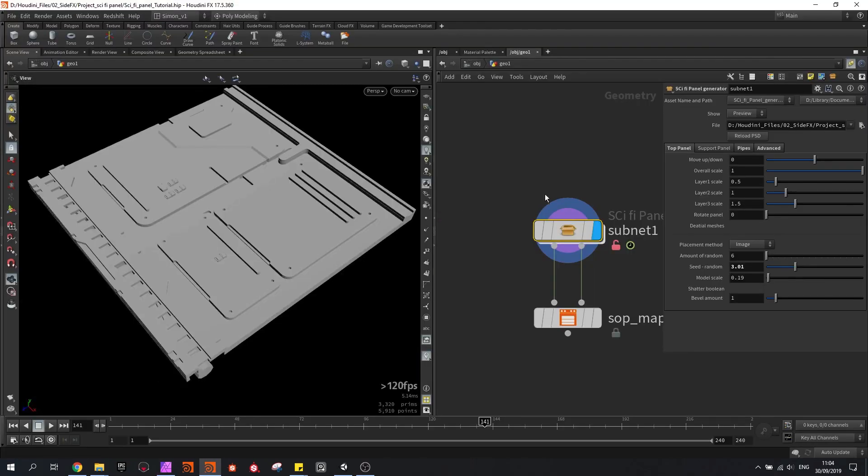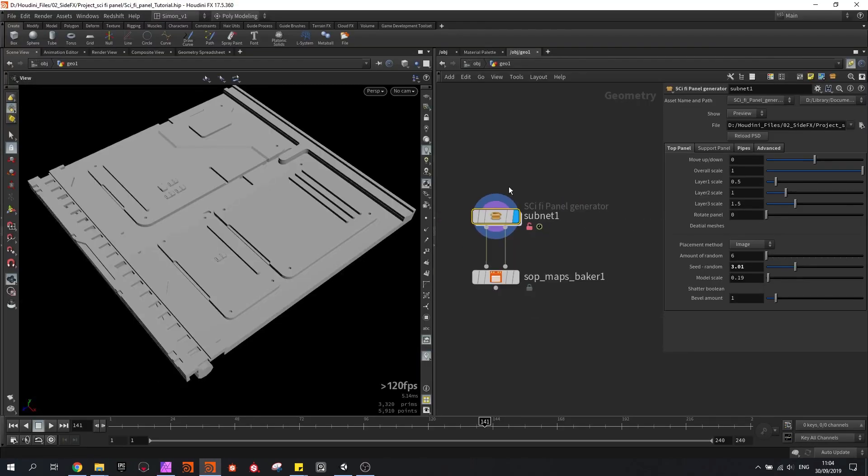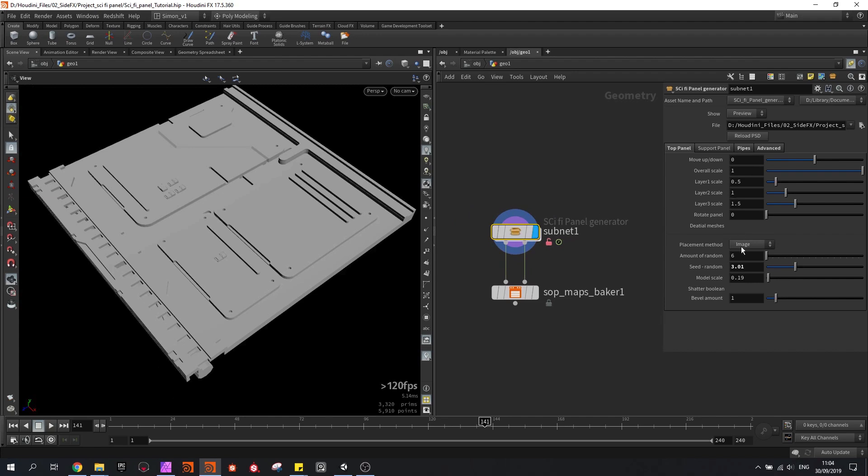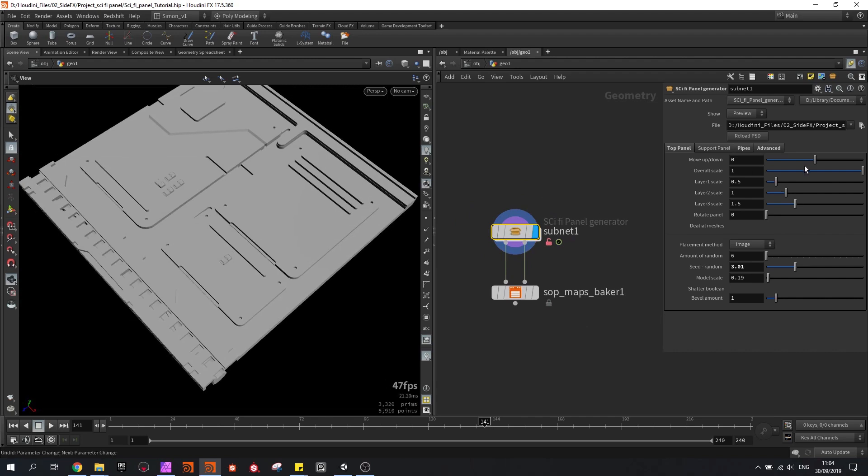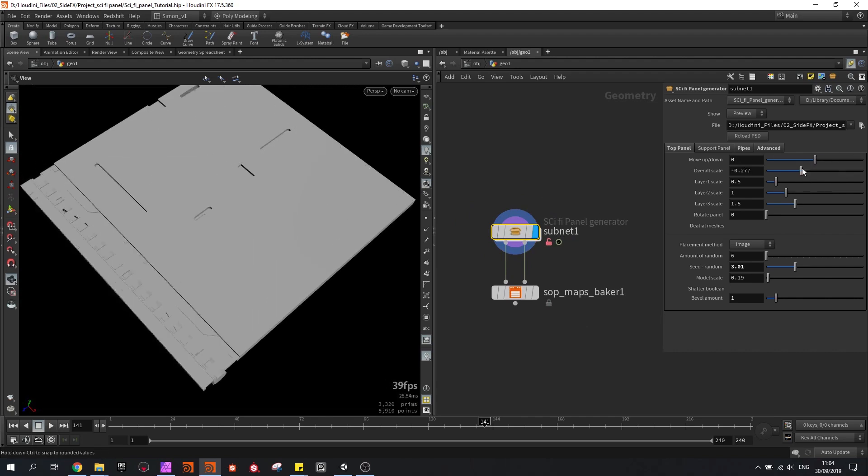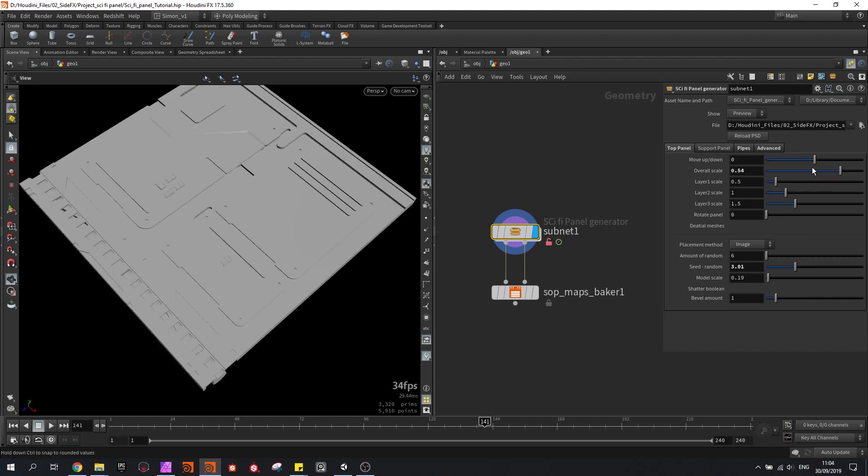Then in Houdini we will have a digital asset which has multiple settings to change the panel to what we like. So we can move parts, we can scale parts.